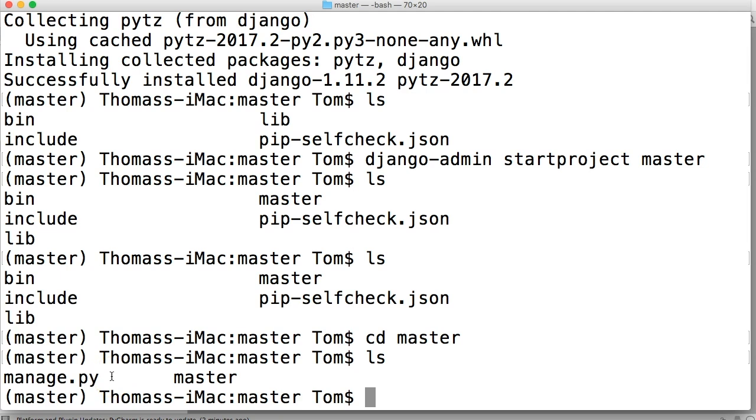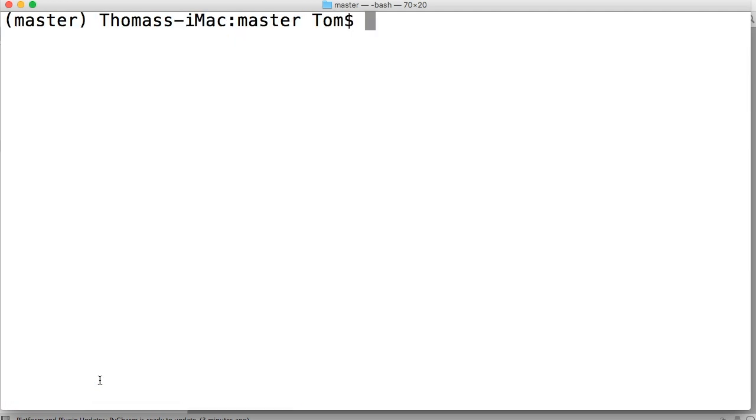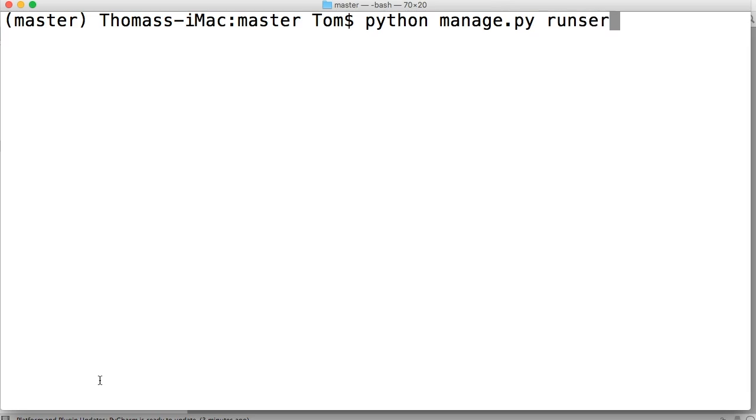Now in future tutorials, if you're confused at what location I am in the terminal, 99% of the time I'm going to be where manage.py is. Because that's where we run all our commands from for a Django project. So I'm going to clear my screen. Command K. And we're going to do python manage.py runserver.